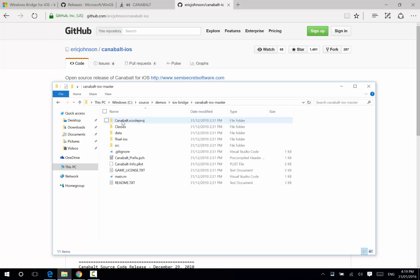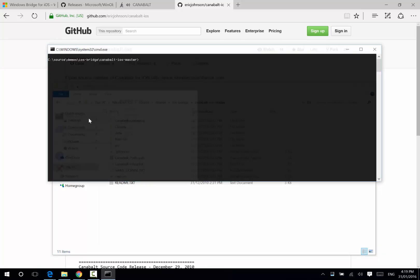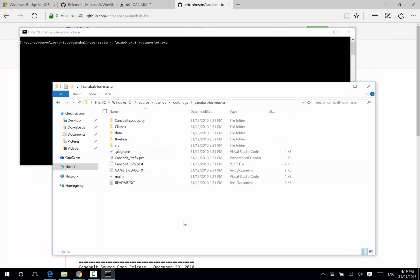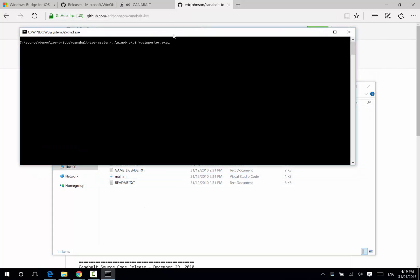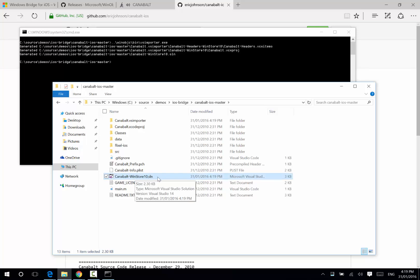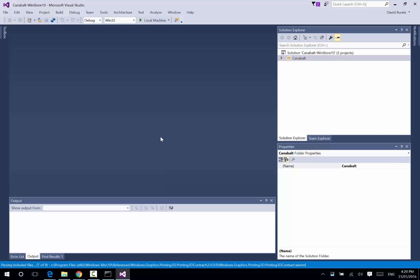I'll go back to the Cannonball source code. Let's open up a command prompt here, and we'll execute that tool, slash bin, slash Visual Studio importer. Now, if we watch here, we'll see that as I run that importer, it'll go and generate a few files. So, it's generated the Visual Studio solution for us. If we open that up, it'll take a little while to load.